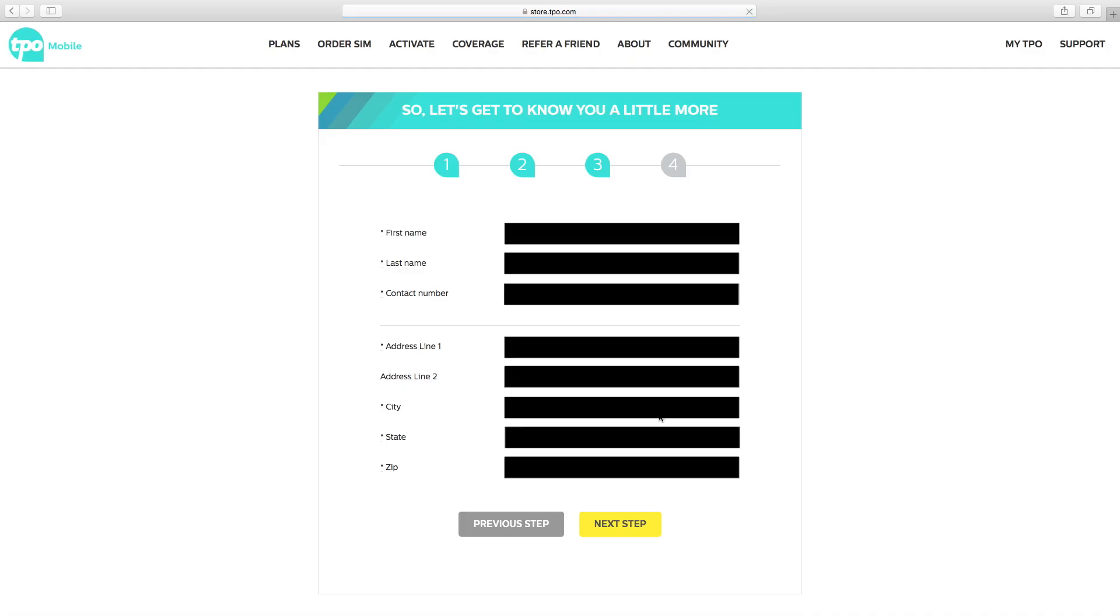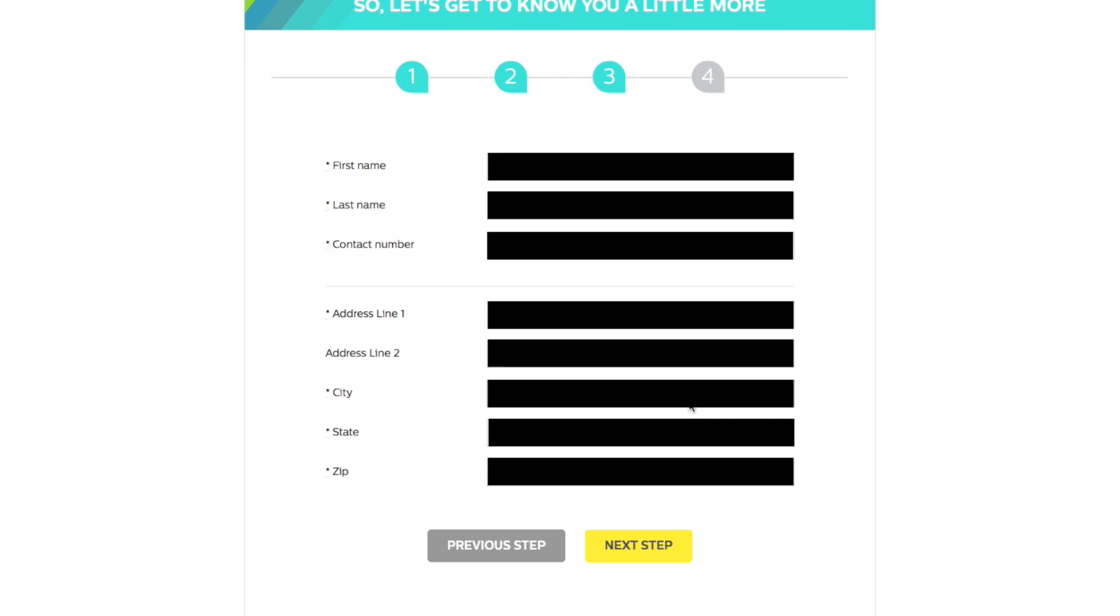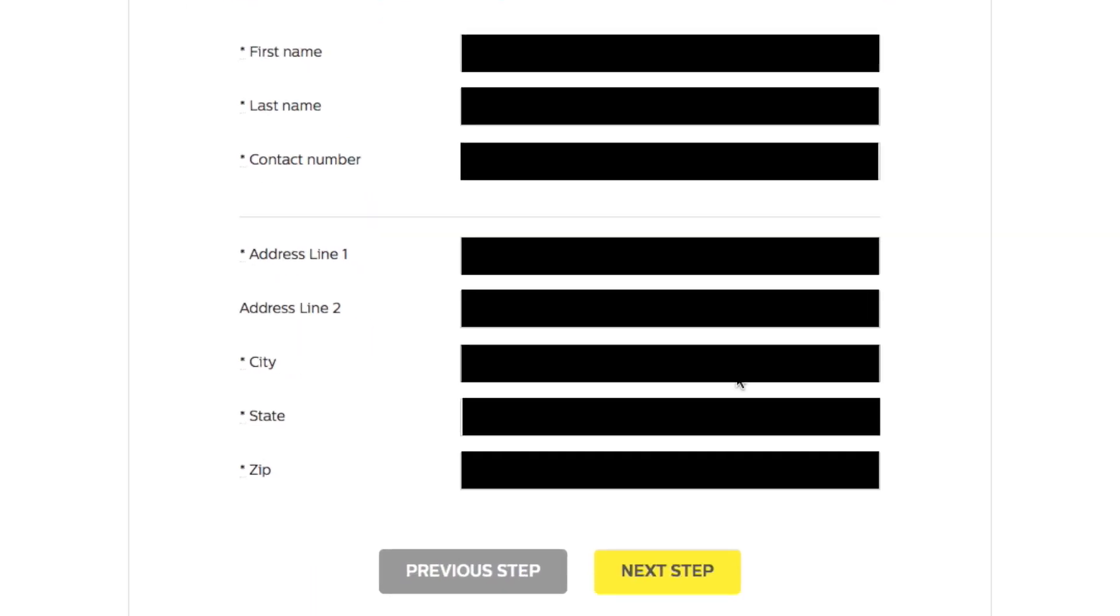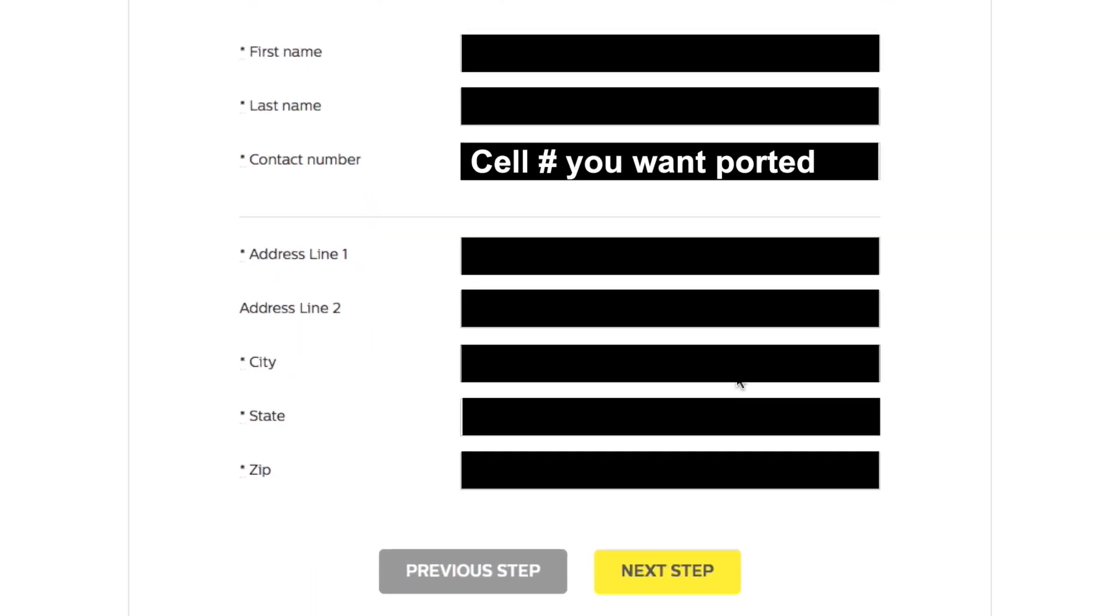The first time my mom tried this, she entered our home phone number, which makes sense because that's the number that can be used to contact us. But somehow that was the number that got ported instead of her mobile number. So again, at this step where it says, so let's get to know you a little more at the top, you want to make sure you enter the cell phone number you want ported in the contact number field.